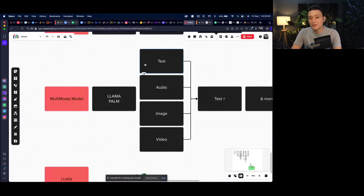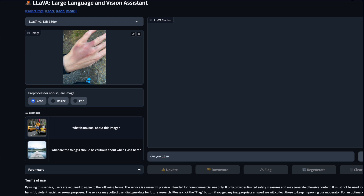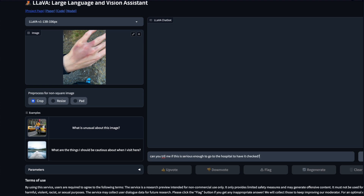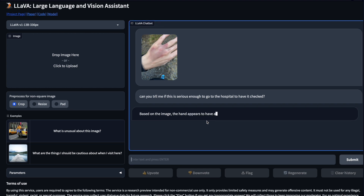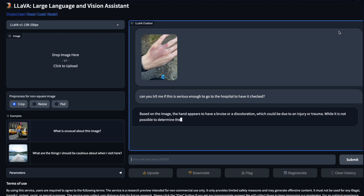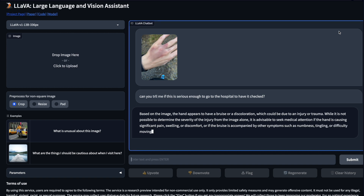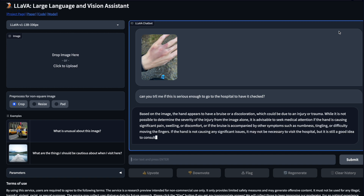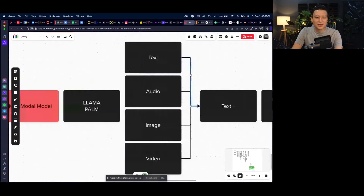Going back to the earlier example — being able to upload a photo of your hand with a bruise and asking a model whether it's serious enough to go to the hospital or if you can just put some ice on it. Or from a business perspective, uploading a very complex report and asking the model to explain it to you because you're stuck or don't understand it. The applications are really infinite.